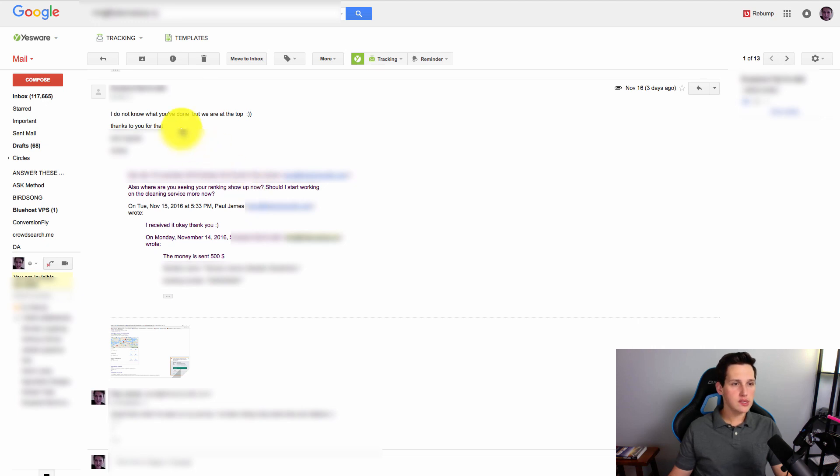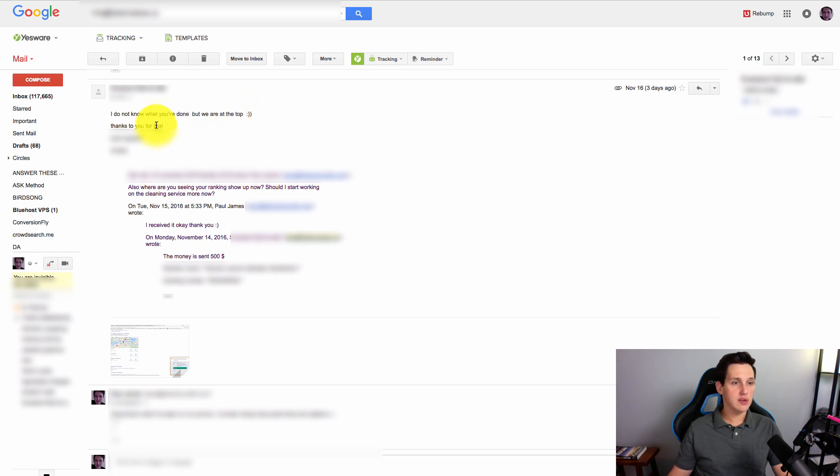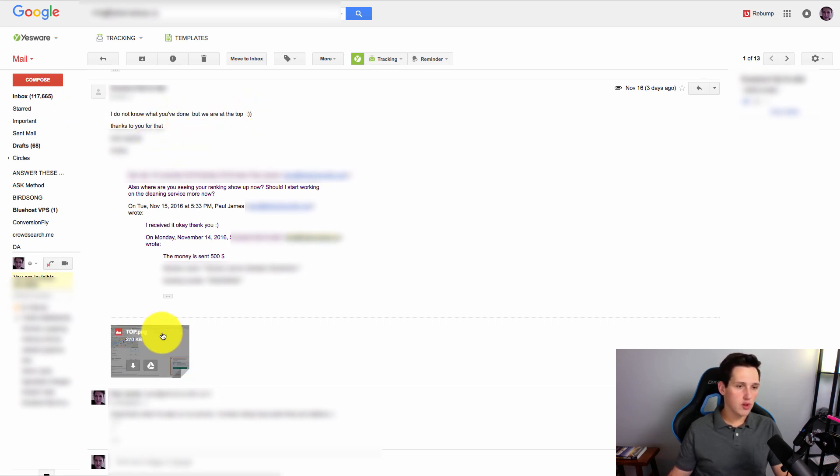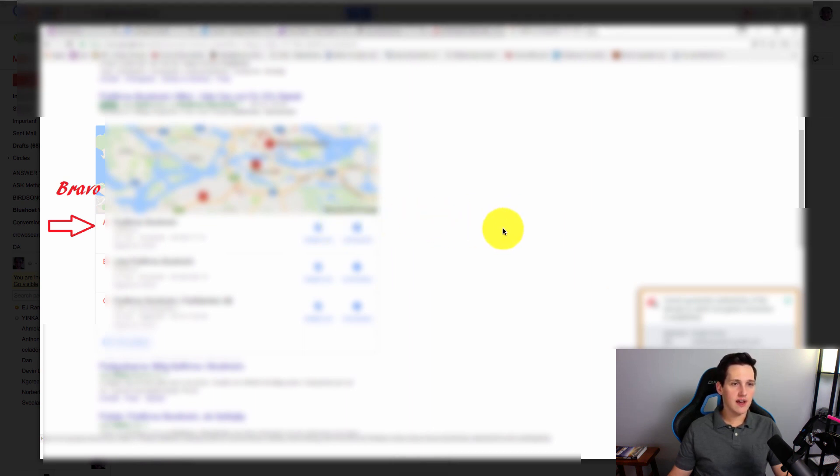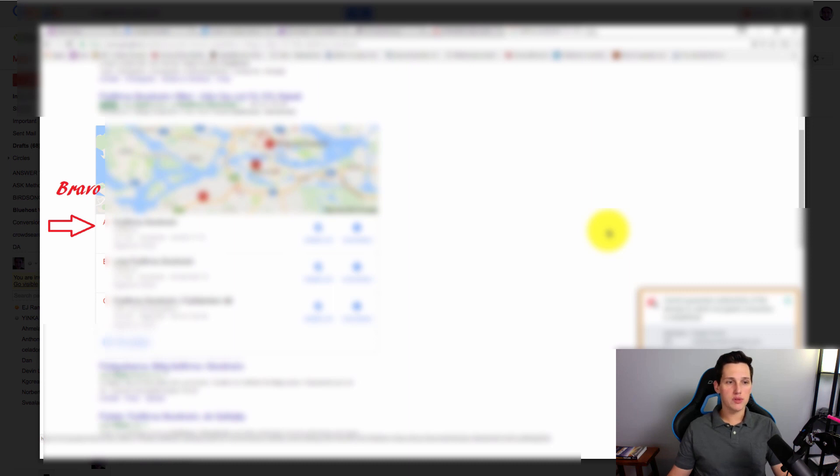So you can see their reply here is, I did not know what you've done, but we are at the top. Smiley face, thanks to you for that. And they put a picture here. I'll pull it up for you. They put a picture and said bravo, showing their number one ranking. Now not only are they ranking there, but they're also ranking organically underneath that as well. So not just in the map pack, but also below it.